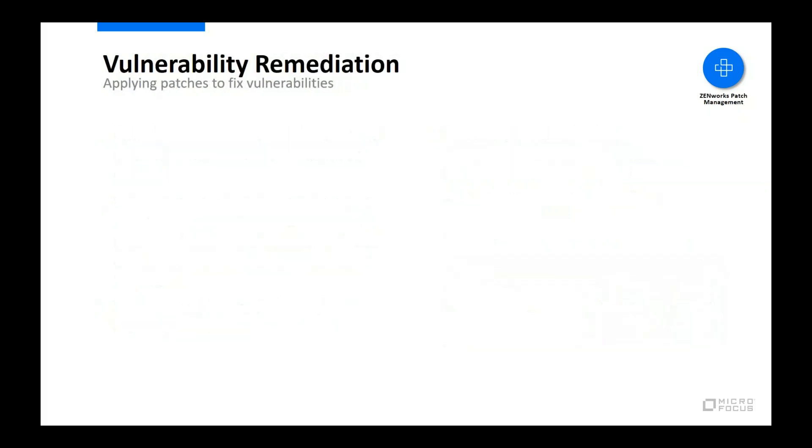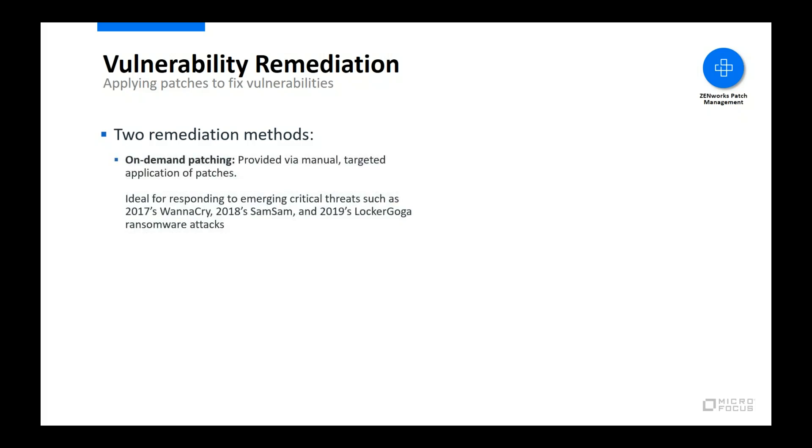With the vulnerability status of devices known, you are ready to apply the patches needed to remediate or fix the vulnerabilities. Zenworks Patch Management provides two remediation methods, with each method ideally suited to meeting different patching needs.